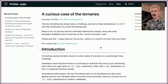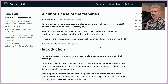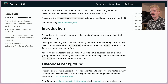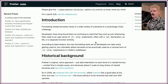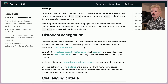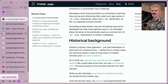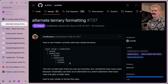This article from the Prettier team is about working hard to make ternaries a little less awful in JavaScript. Formatting nested ternaries nicely in a wide variety of scenarios is a surprisingly tricky challenge. Developers have long found them so confusing to read that they end up refactoring their code to an 'ugly' series of if-elses — which is not ugly, that's readable. In 2018 they replaced indented ternaries with flat ternaries, which seemed like a good idea at the time but was not received well — the issue asking for reversion had well over 500 upvotes.